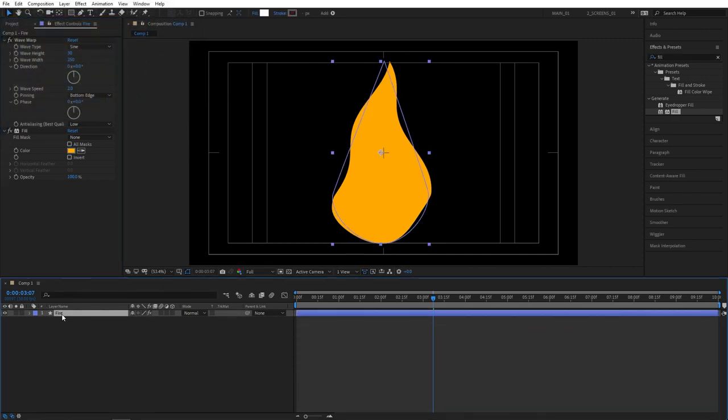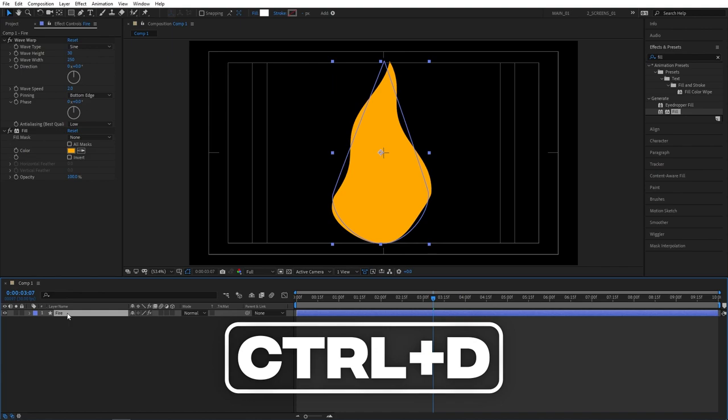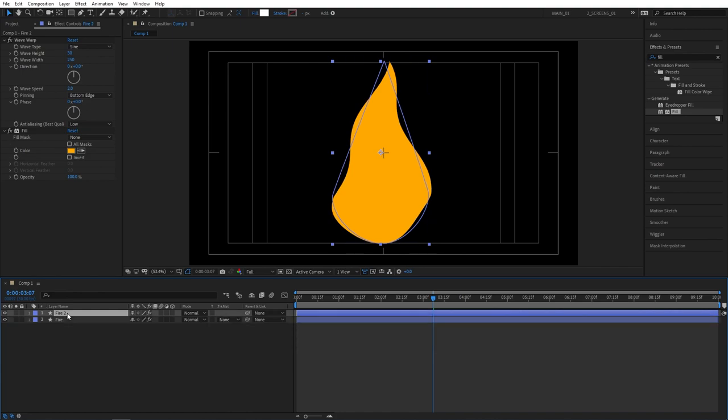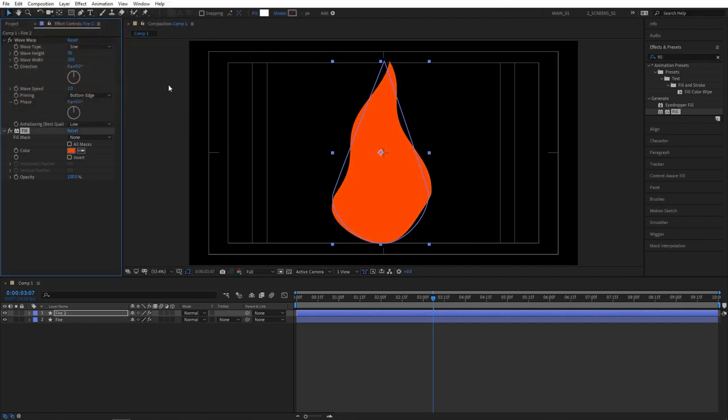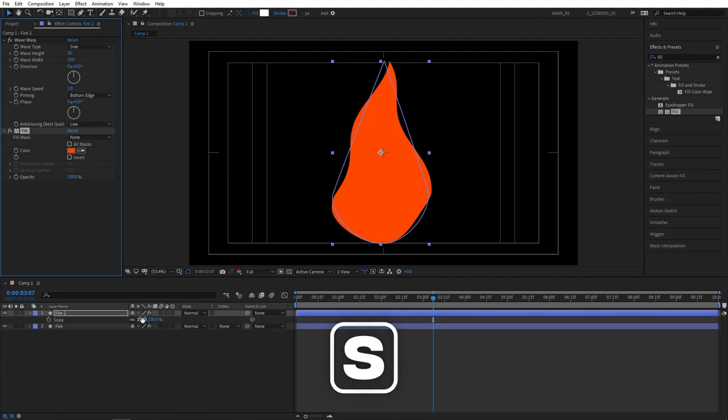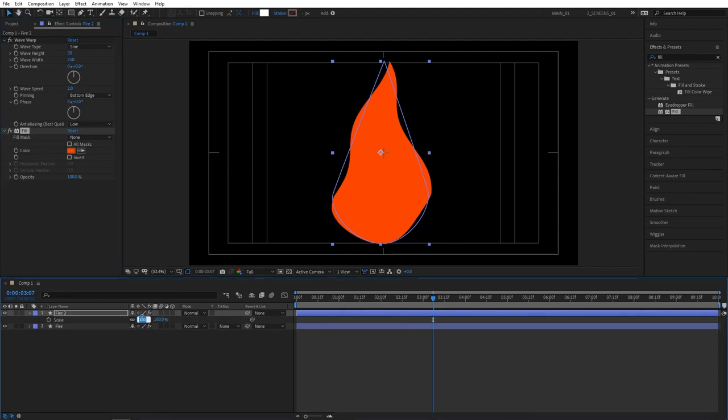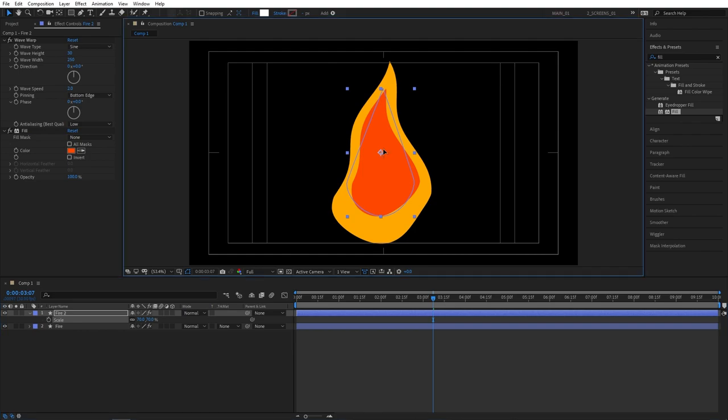Select the fire layer and press ctrl D to duplicate it. Go into fill properties and change the color. I'm going to choose something more orangey this time. Press S on your keyboard to bring out the scale properties. Set scale to 70%, and then you can manually position the smaller fire inside the bigger one.